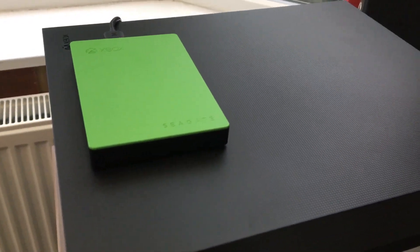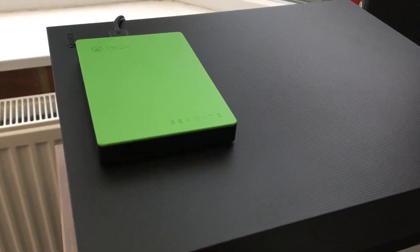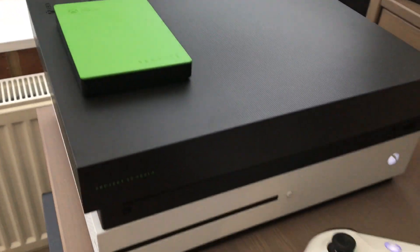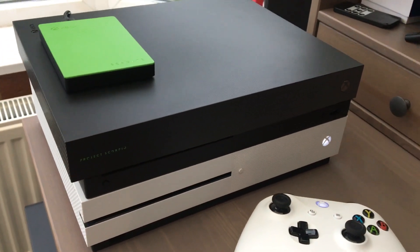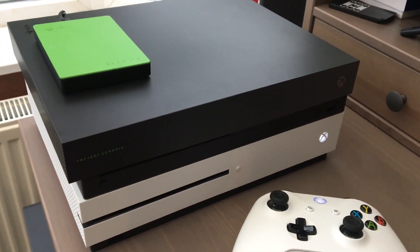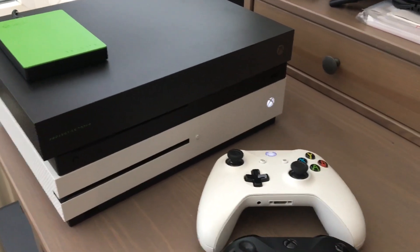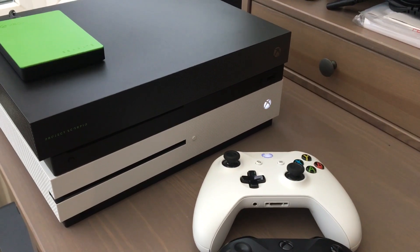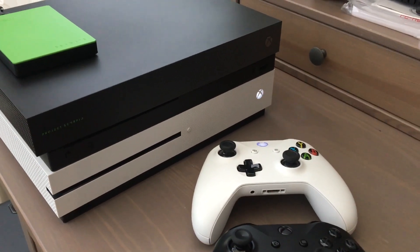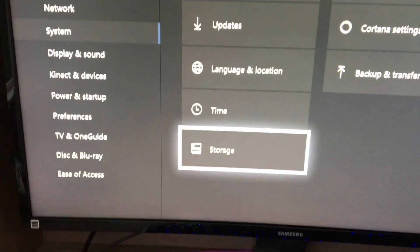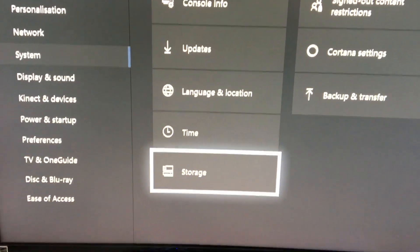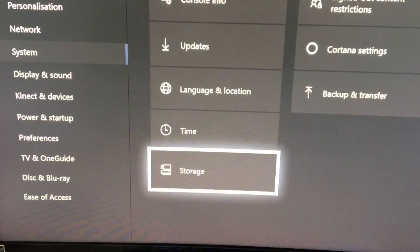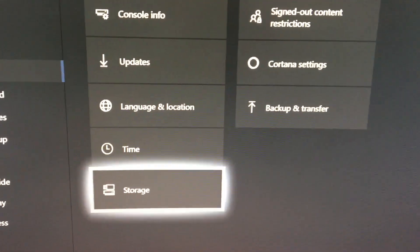I have a Seagate 2 terabyte hard drive currently plugged into USB ports on the back of the Xbox S. What you'll need to do is you'll need to go into your system settings and then you go down to storage and click A.